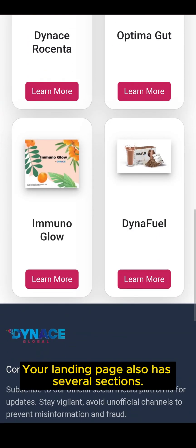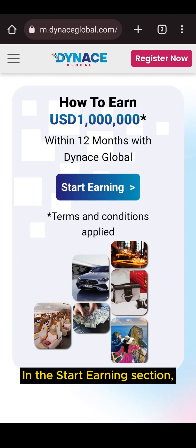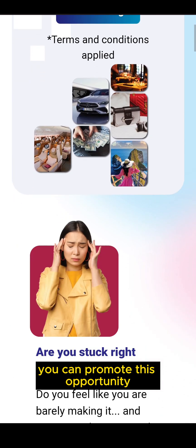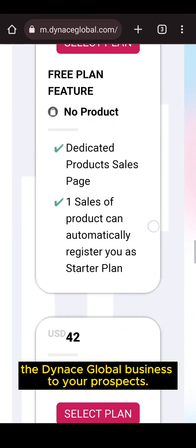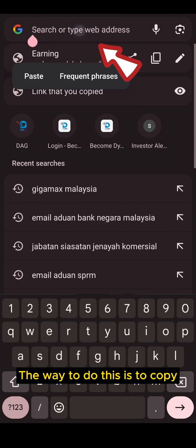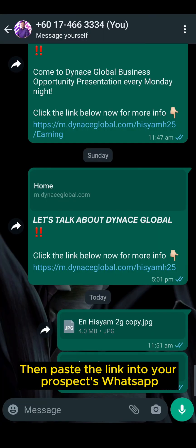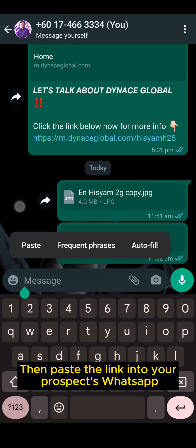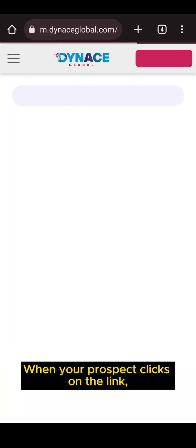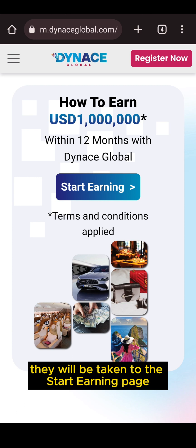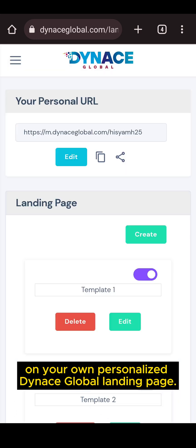Your landing page also has several sections. In the start planning section, you can promote this opportunity to generate income with the Dinos Global business to your prospect. The way to do this is to copy the start planning page link at the top, then paste the link into your prospect's WhatsApp. When your prospect clicks on the link, they will be taken to the start planning page on your own personalized Dinos Global landing page.